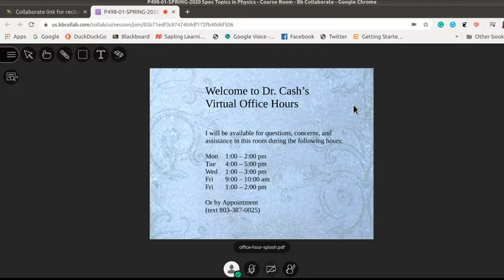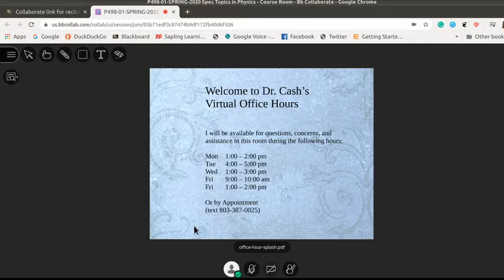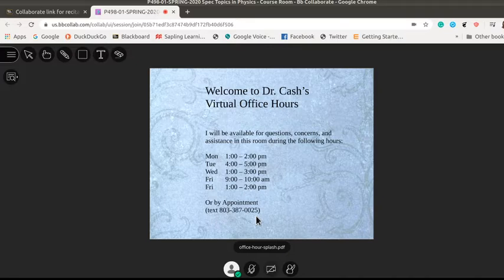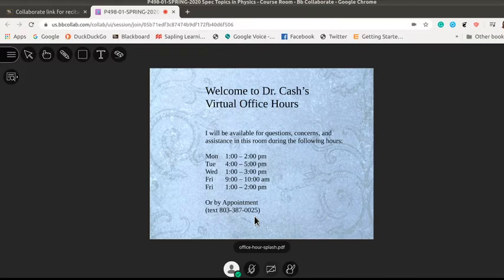So when I open up the office hours I'll often put this slide up here just so students can see what's coming in. If for some reason you come in and you don't see me there, text me at this number and if I have been out for a while sometimes it'll log me out and I'll make sure I get logged back in.